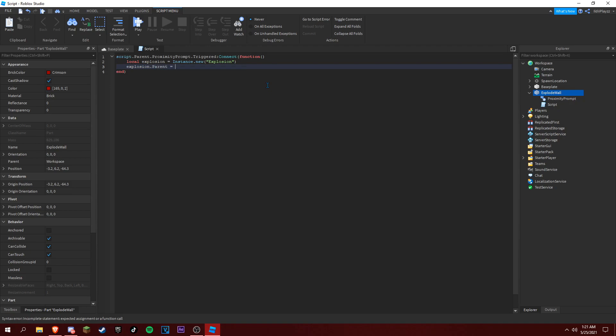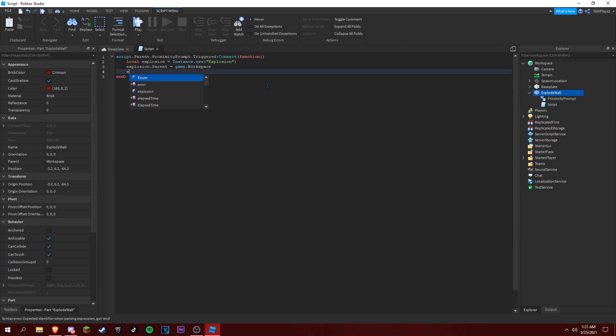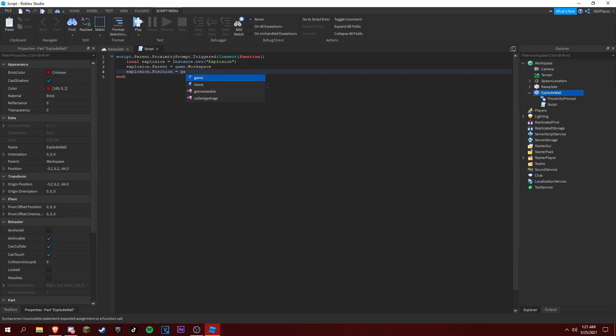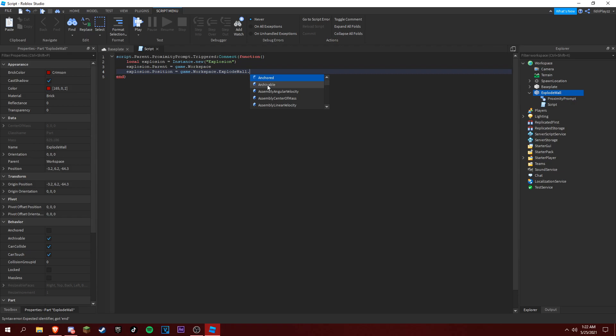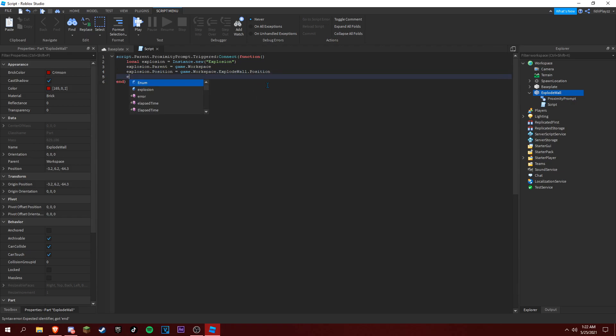Explosion dot position. It's a game dot workspace dot explode wall dot position.